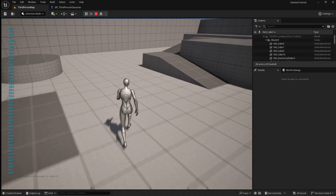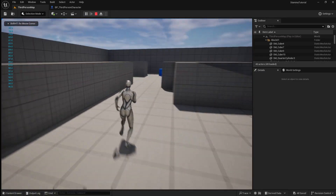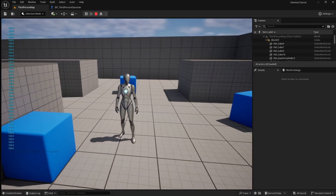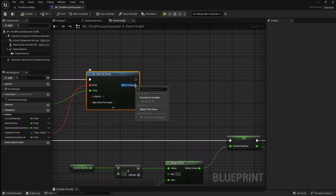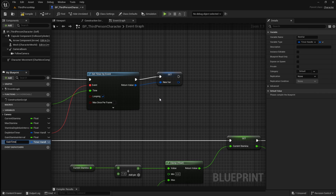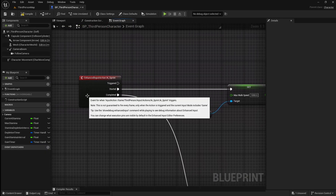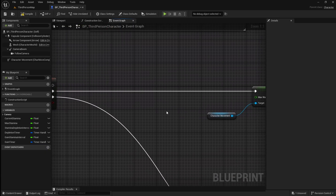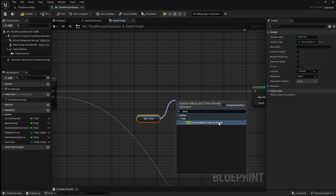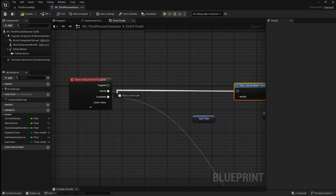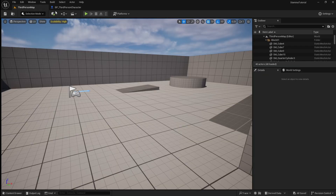If you start sprinting again you will see that the player's stamina is trying to decrease, however it's not letting it happen. This is because the add stamina logic is still looping, so we want to cancel it when the player starts sprinting again. Go back to the player character, then come over to the gain stamina's timer. Right click on the return value and promote it to a variable. Name this gain_timer. Come back up to the sprint input action, move it across to make some space, drag in our gain timer variable and get it. Drag off it and search for a clear and invalidate timers by handle. Connect this between the started pin and the set max walk speed. If you compile and save then press play, you will see that the player's stamina always starts to decrease again when they start sprinting.